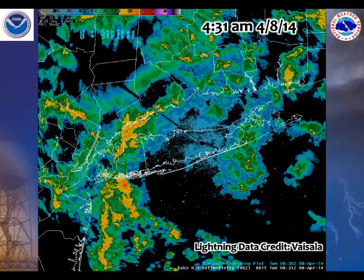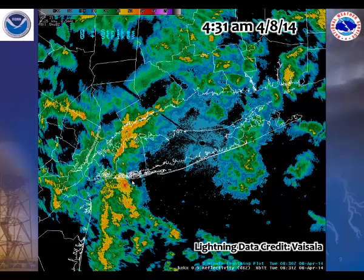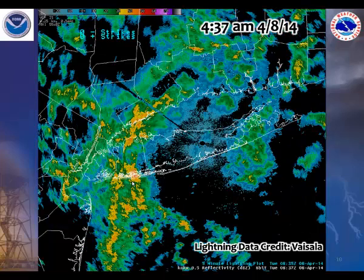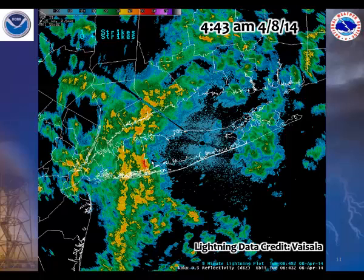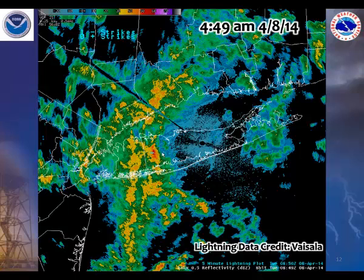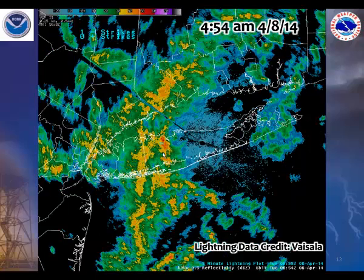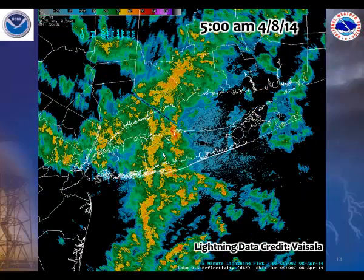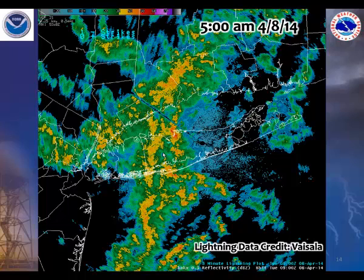We're now at 4:31, and we draw your attention to a little bit of an enhanced area just south of Long Island or Nassau County here. As that progresses to the northeast by 4:43 a.m., we start to see our first lightning strike detected right across the border of Nassau and Suffolk County. As we follow this cell or thunderstorm to the northeast, five minutes later it is now located across western Suffolk County with some lightning still detected.